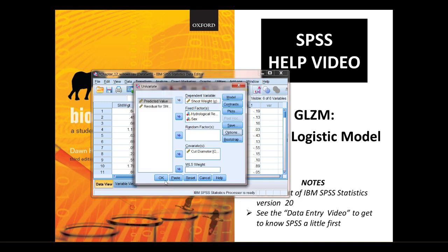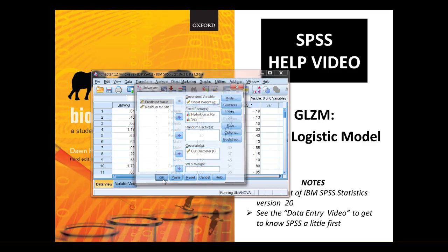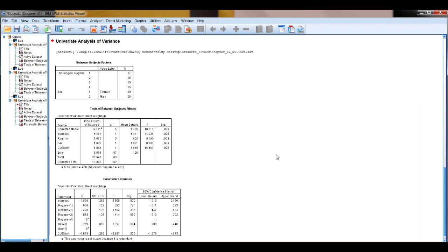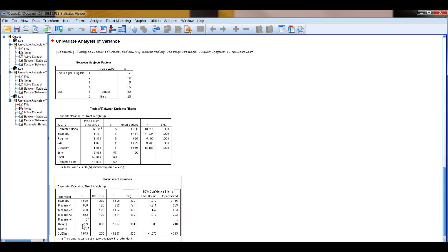But the most important is to be able to turn on the parameter estimates. So continue, this time when you press OK, what you get is the same output, but you also get your parameter estimates here. So these are the parameters, the values for regime, these are the values for sex, and this is the value for the continuous variable. And more on that in the help sheet in the book, in chapter 12.